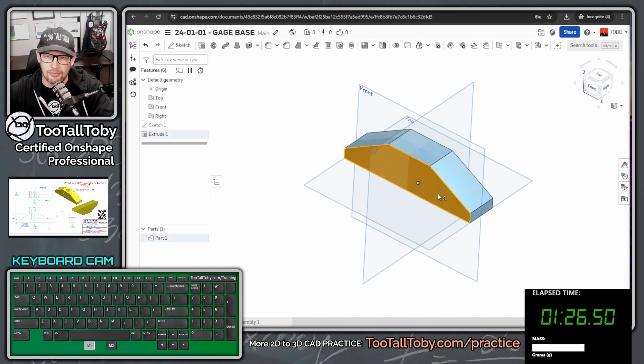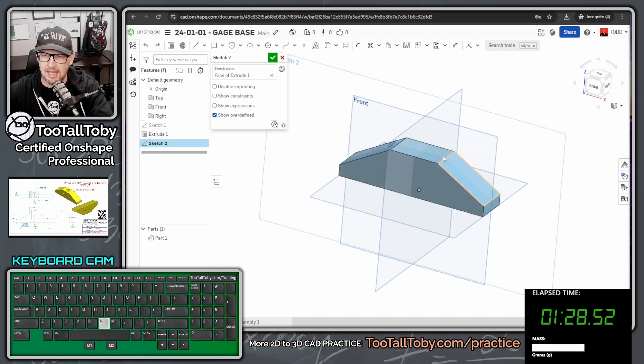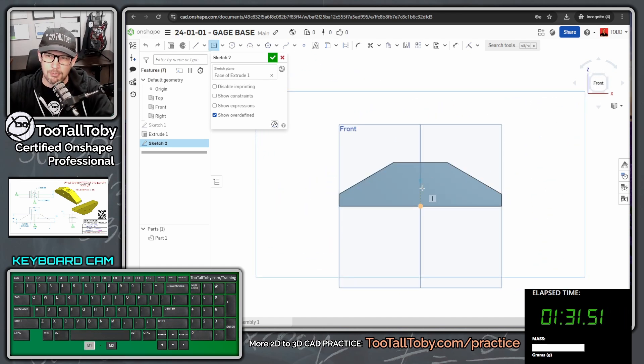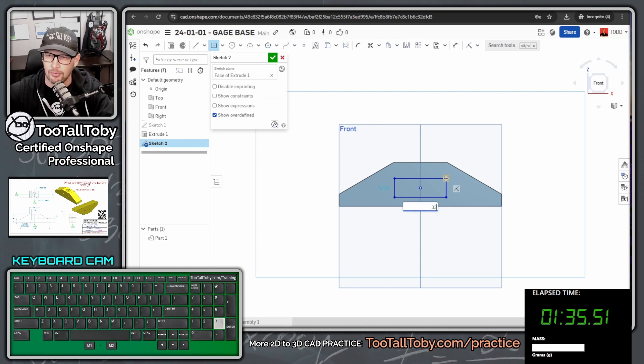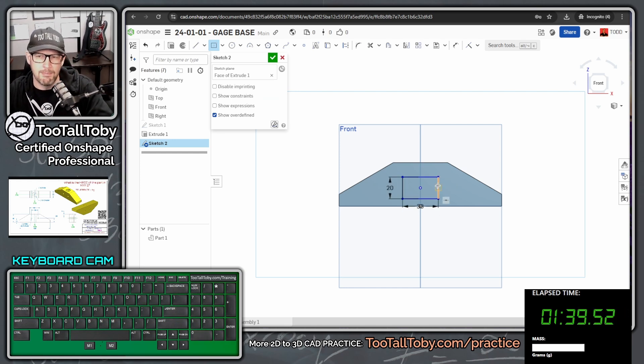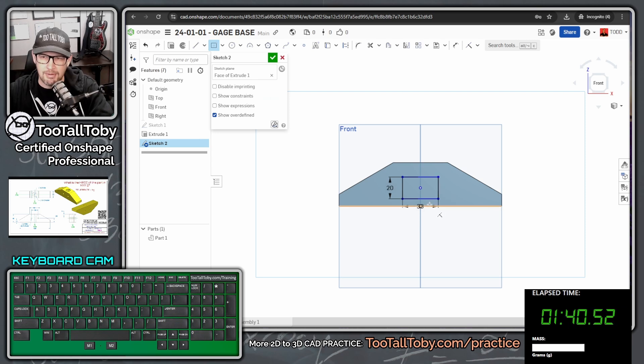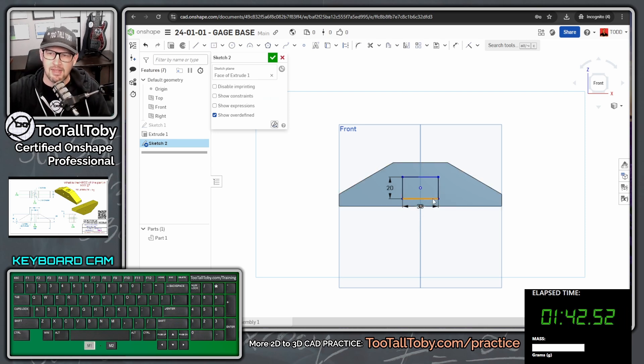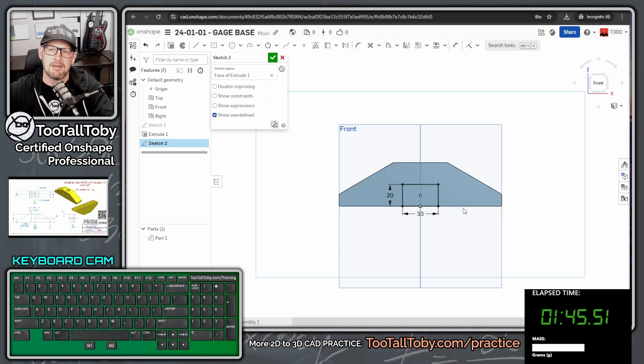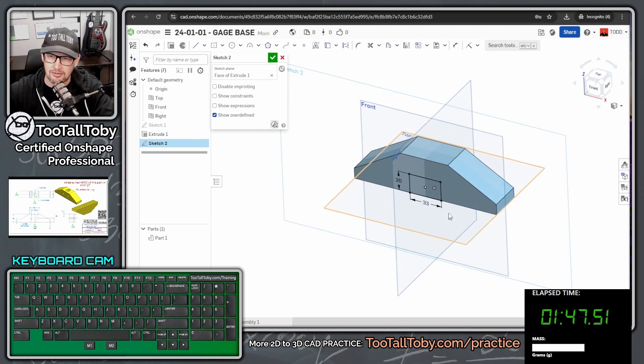Now we're going to go to this front surface, S key, begin a sketch, N key to get normal to. We're going to create a center point rectangle. And this rectangle is going to have the dimensions to locate those holes, 33 center to center and 20 off of the base. So now we can hit escape to get out of the rectangle command, click this line, click this edge and press I to make those two coincident. And that fully constrains that sketch.